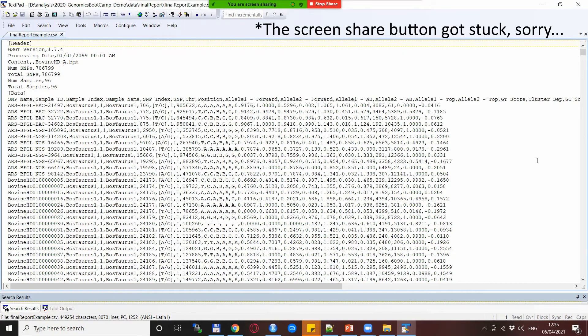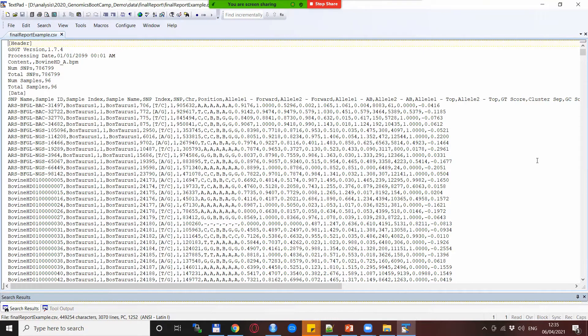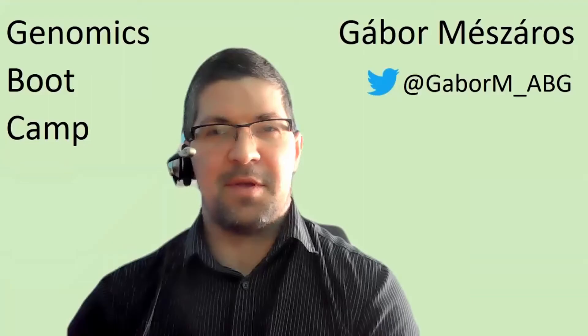So we will look at what they contain and why they are so important and frankly also quite interesting. This is how the final report looks like. It's just a big text file basically with one line for each SNP and each individual.